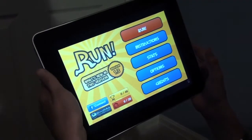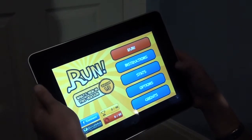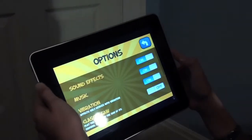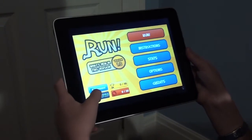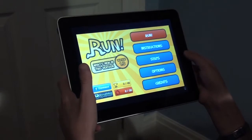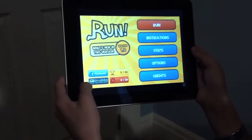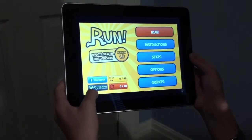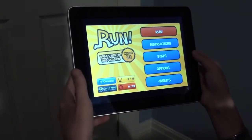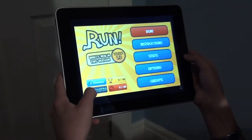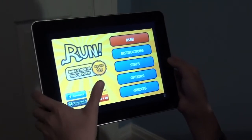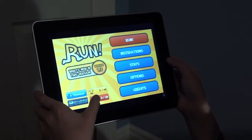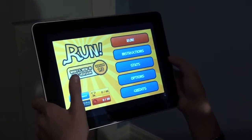You can quit, look at instructions, stats, options, and credits of course. There's also Facebook Connect and OpenFeint — OpenFeint is a service for apps where you can view leaderboards and get achievements in the game. You can win trophies and win power-ups in the game.